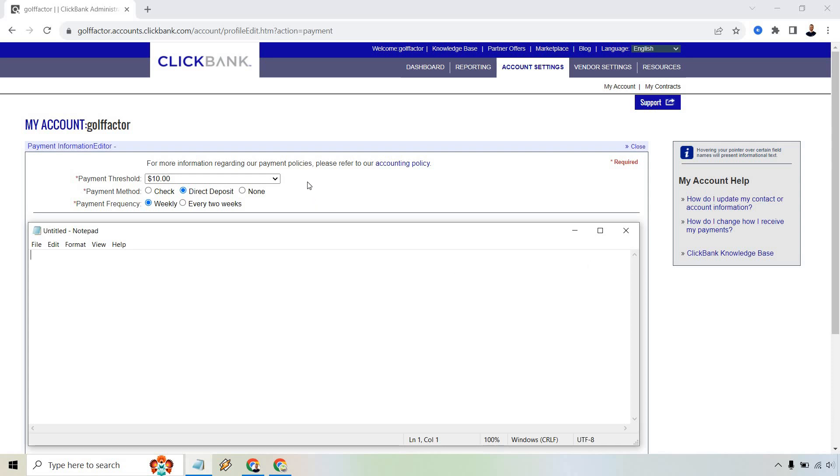There's going to be payment threshold. For this, I recommend just doing the least amount makes the most sense because if you do it really high, then obviously you have to wait to get paid for much longer.